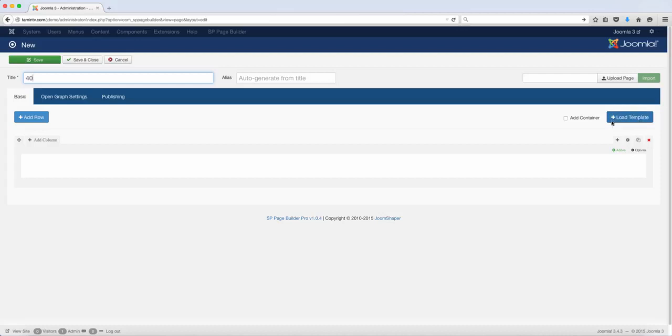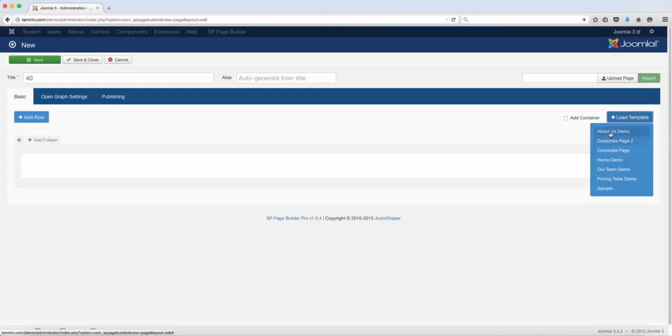I want to draw your attention to here where it says load template. When you click on this, you get a dropdown with several options here.